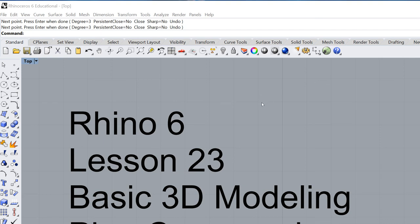Hello and welcome to lesson number 23 in this Rhino 6 tutorial. Today we're going to cover the pipe command.